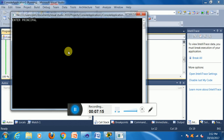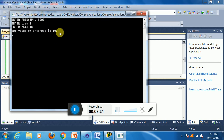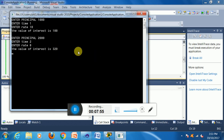Running the application: I enter 1000 as the principal, 1 year as the time period, and 10% as the rate of interest. Press Enter — the calculated value of interest is 100. With goto, pressing Enter repeats the process. Suppose the rate of interest is 8 — the value will be 320. This is the technique of using goto and a label in a console application.